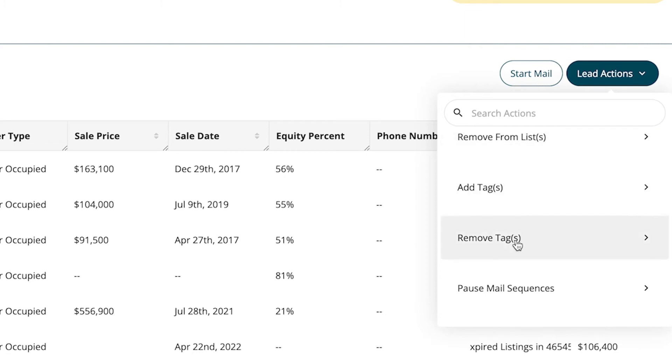Then you can add tags and remove tags. Tags are really helpful, especially if maybe these all have tall grass and no one tagged them as that. So I can go in here, add a tag, and put that these all have tall grass. That way I can keep track and have those in my log so that when the person calls, or if I'm filtering by tall grass and I want to start a mail campaign, it's all there.